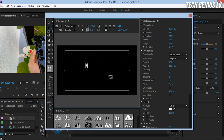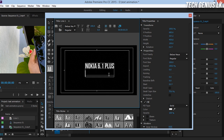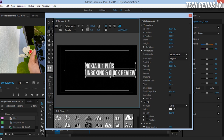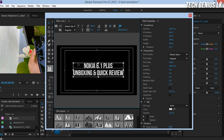If you want to type, Nokia 6.1 plus — if you want to type in Nokia 6.1 plus, unboxing and quick review video.